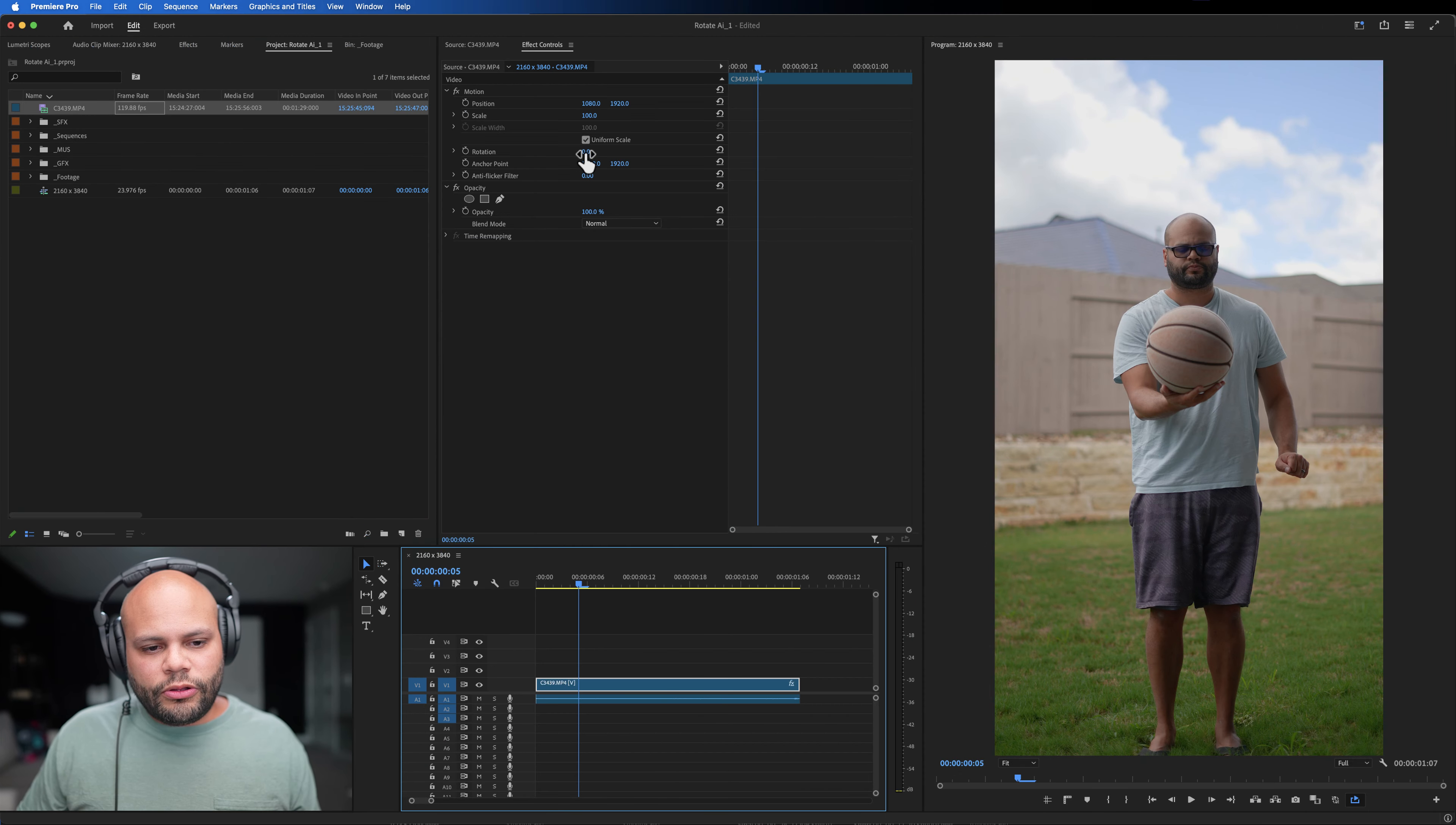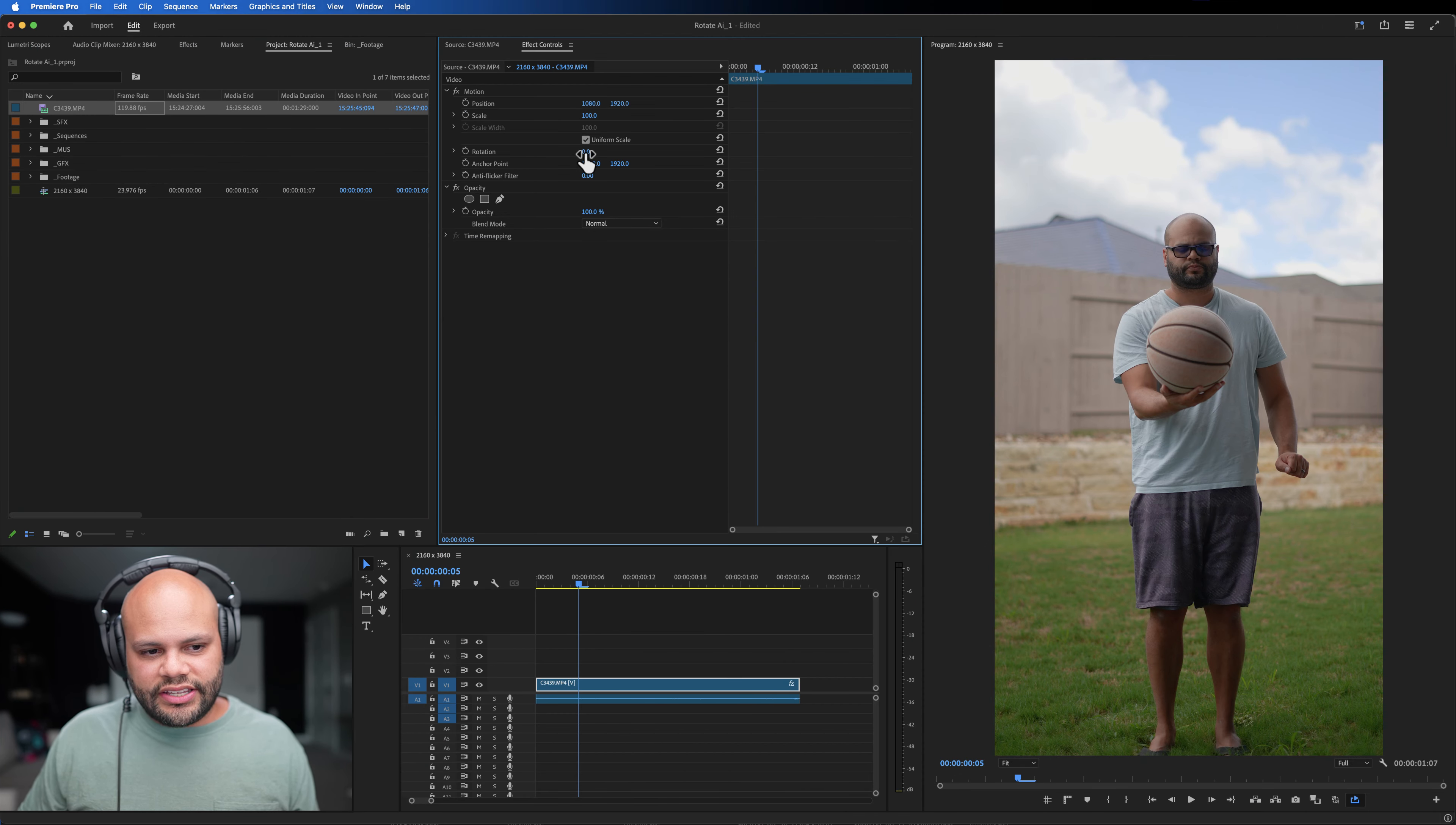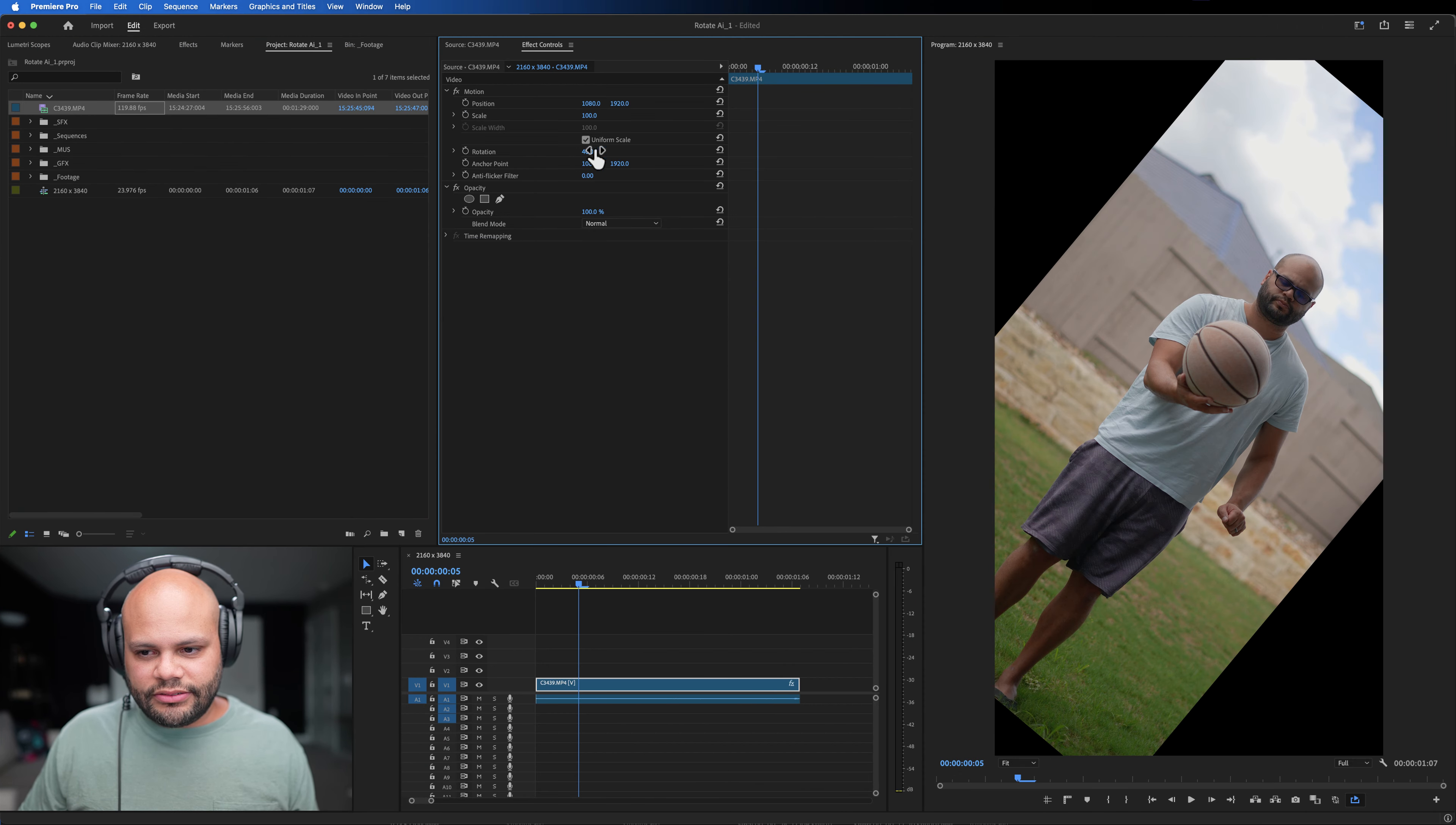And then it goes right back into it. Oh man. That's so cool.